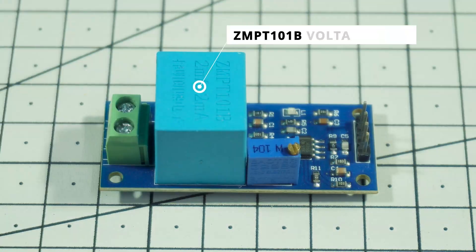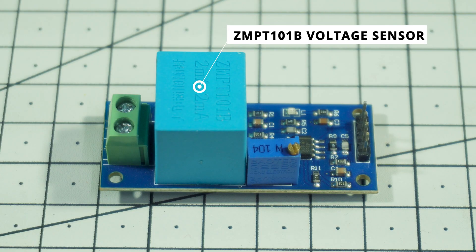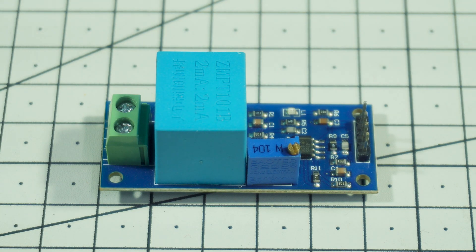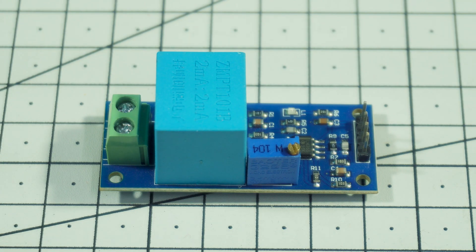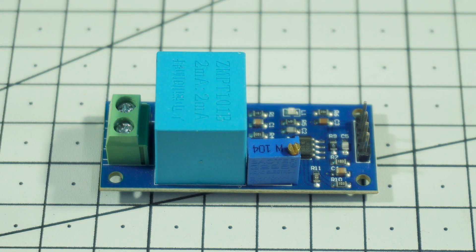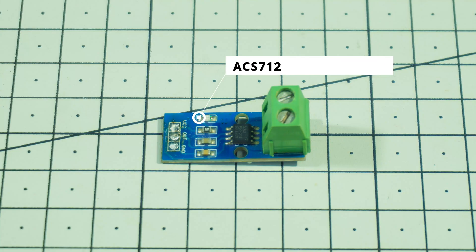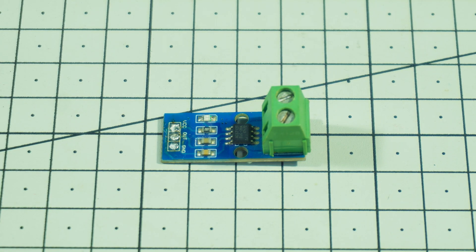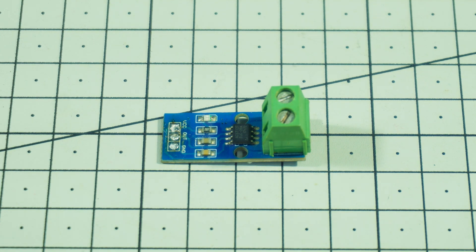Next is the ZMPT-101B voltage sensor. This tiny module is responsible for accurately measuring the AC mains voltage. It's highly sensitive, compact and perfect for safe voltage sensing. Along with that, we're using the ACS712 current sensor to measure the load current. It gives us precise current readings, which we will use to calculate power and total energy consumption.